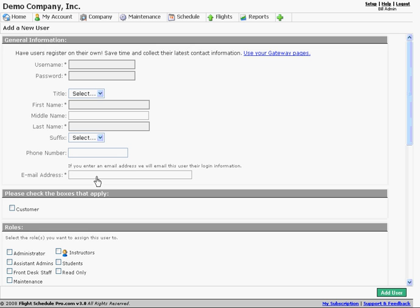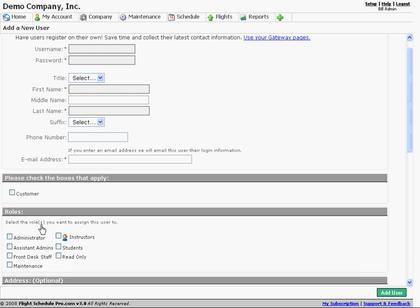We enter first name and last name. If we have an email address, this is really helpful because it will send an invitation to that person. You don't need to be too selective with the username and password if you do have an email address, because the system is going to email that person with their username and password, and they can update that information when they log in. I would probably use numbers in the username since it is a shared pool — 'pilot' is probably going to be taken in a lot of cases. All we need to do is select a role and then hit Add User, which will send an invitation and create the account.